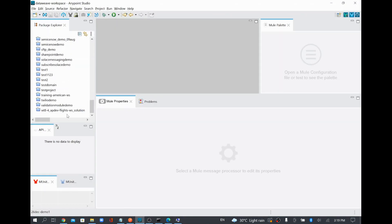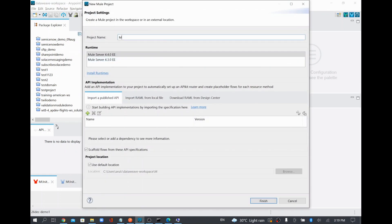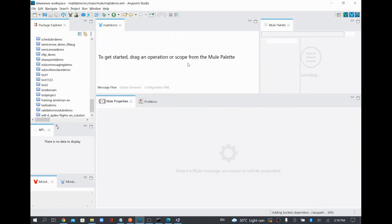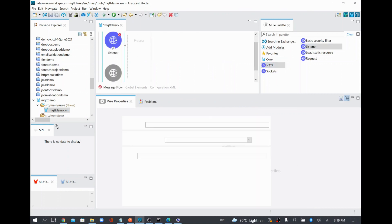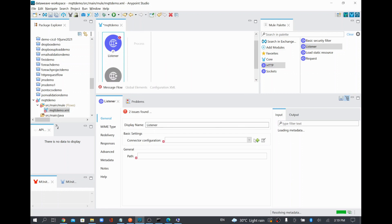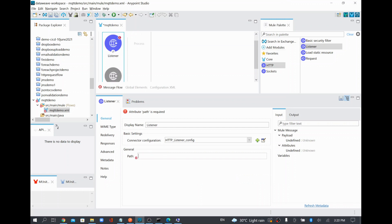I'll name the project 'mqtt-demo', using the latest Mule 4.4 version in Anypoint Studio 7.11. To trigger this process, I'm going to use an HTTP listener with the default configuration on port 8081. The path will be 'publish-last-message', so when someone calls this endpoint, the listener will get invoked.